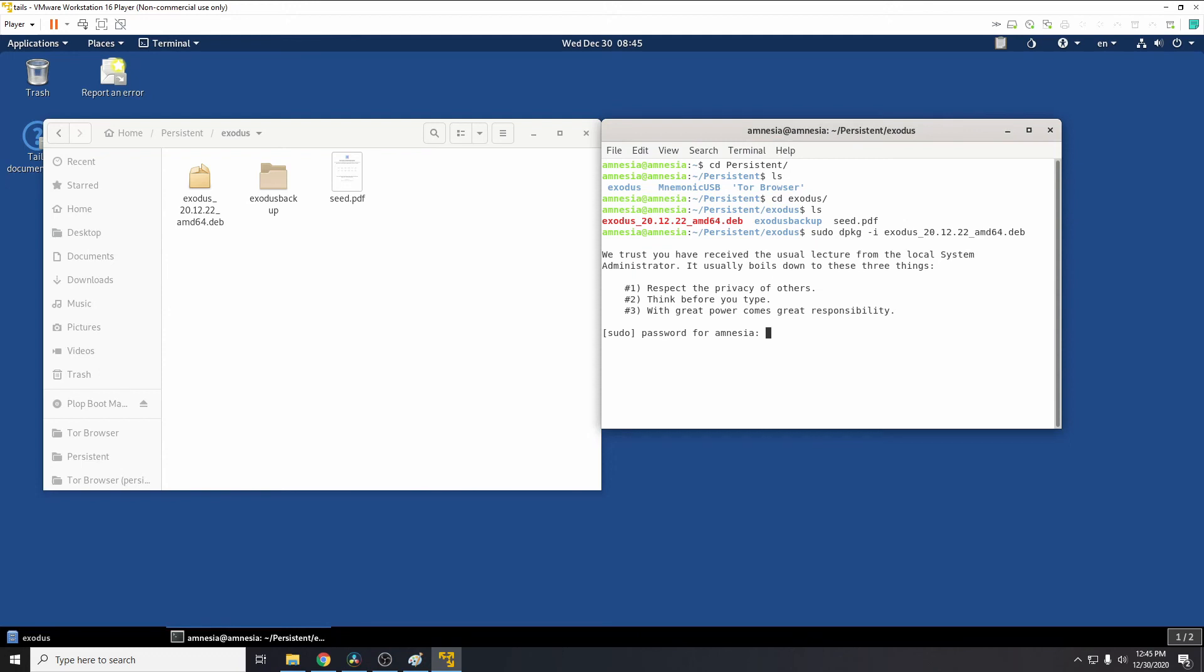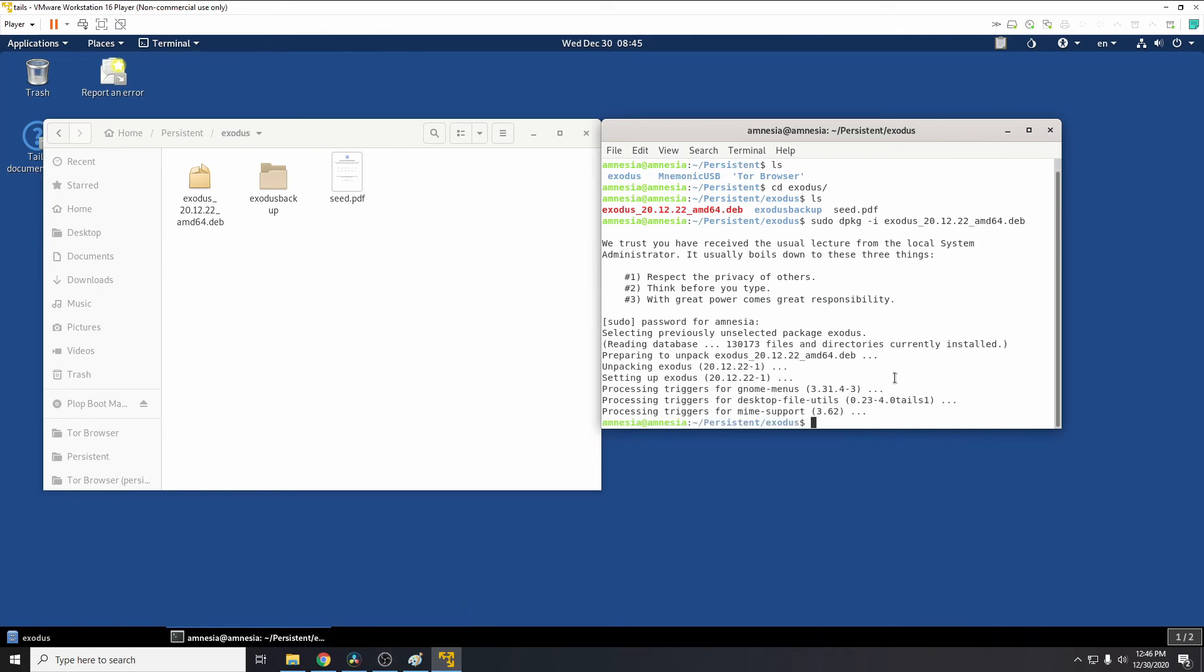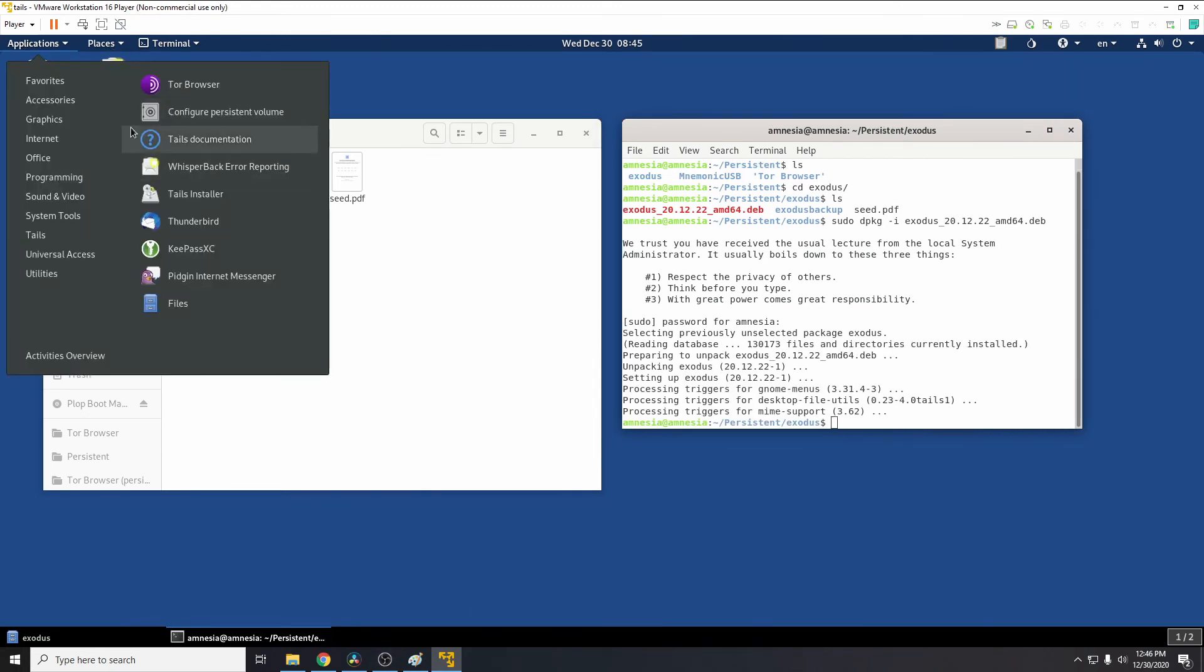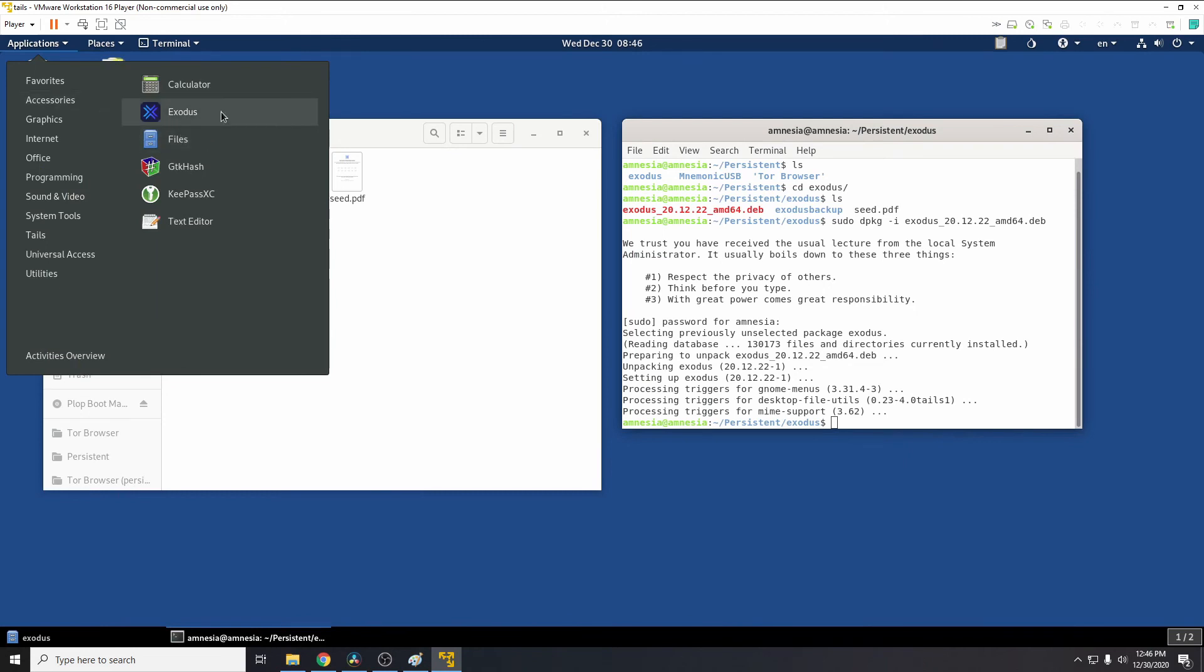cd persistent, cd Exodus, and then we just need to do sudo dpkg -i Exodus. Type in the password. So when you reboot into Tails, you also need to make sure the persistent storage is unlocked and you have administrator password set, same as before. Just let this install. Okay, once this is finished installing, we'll go back to applications, accessories, and we can see Exodus is here. Now this will not have our config loaded. It will have a new config.